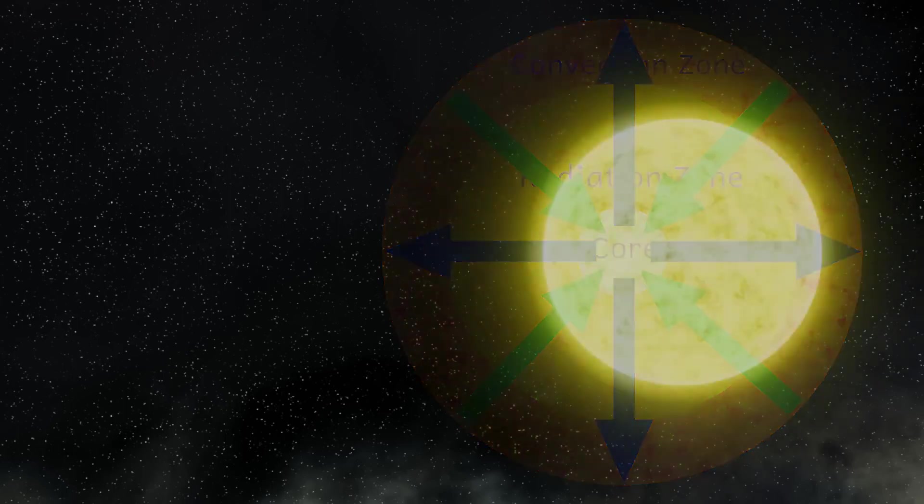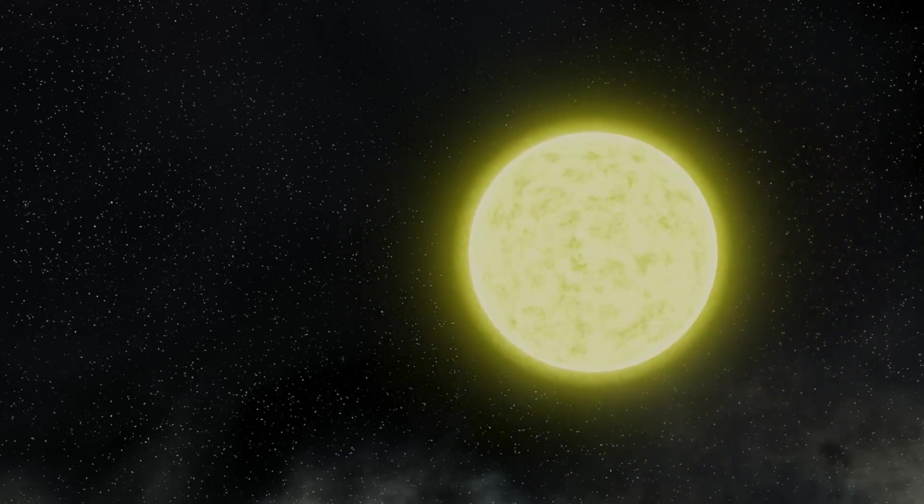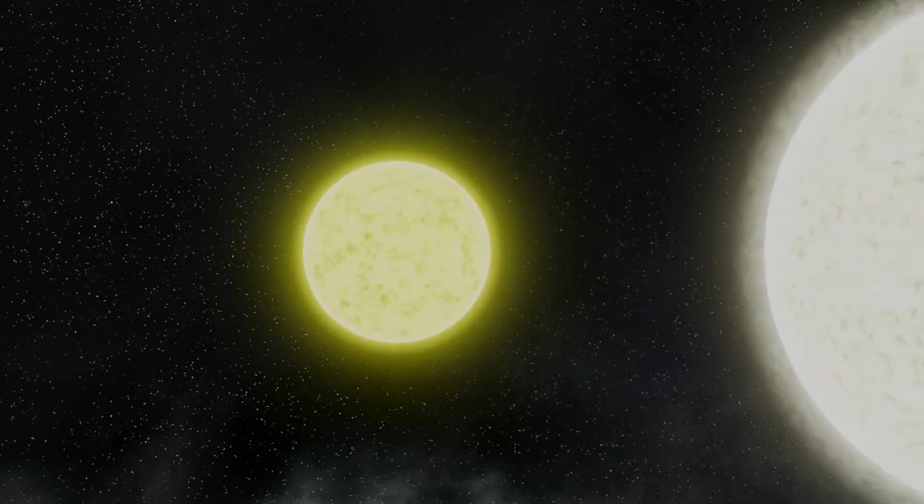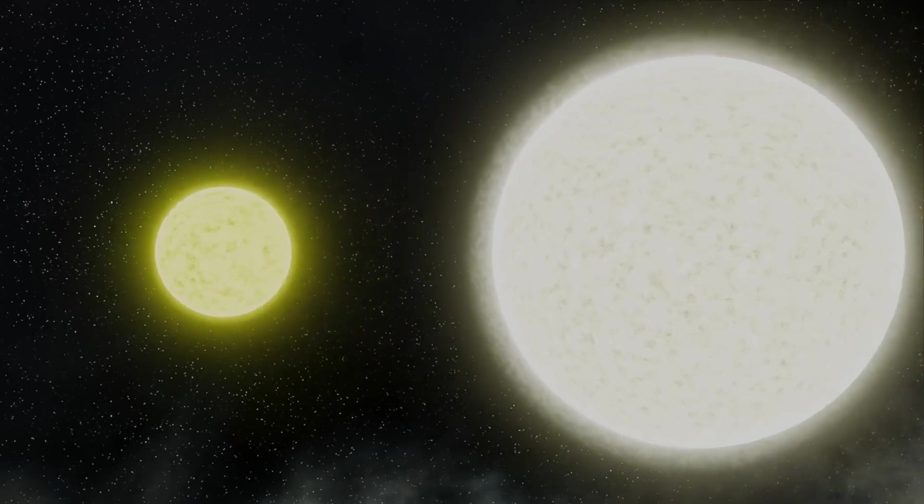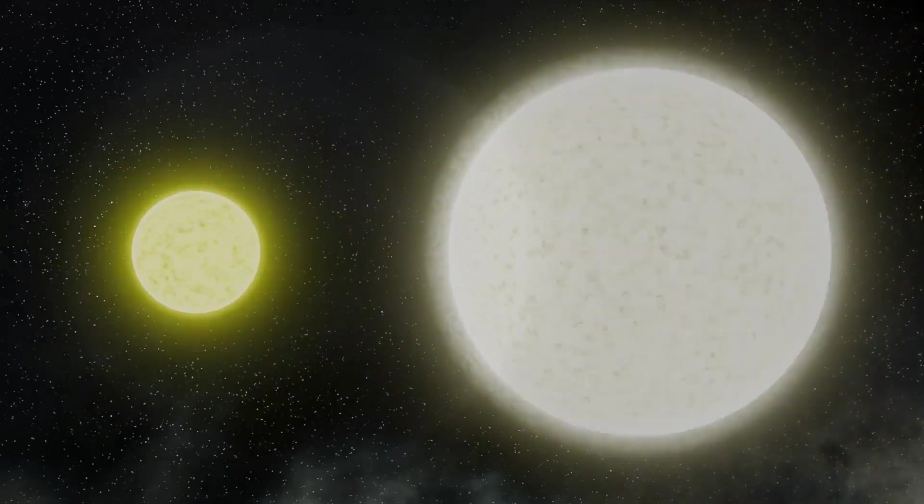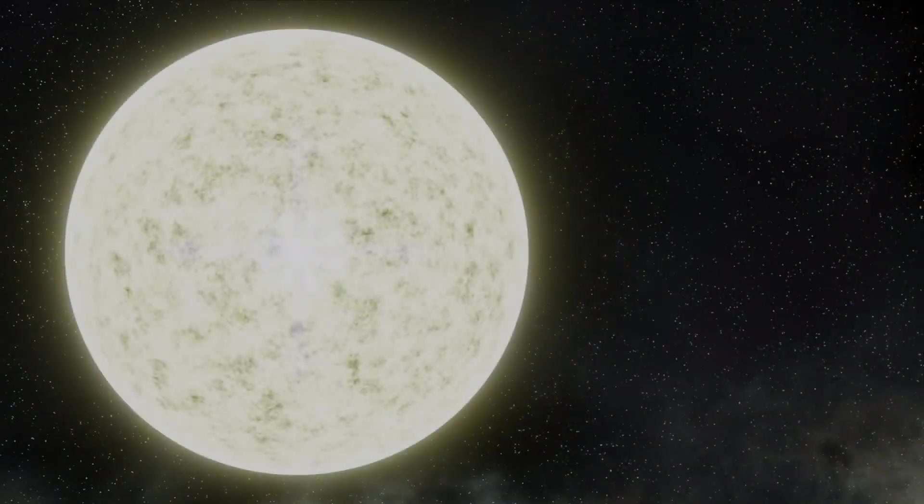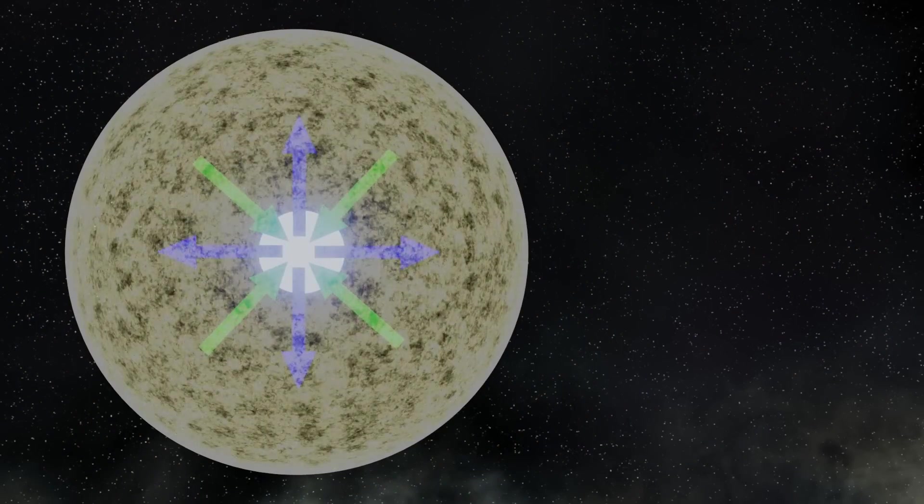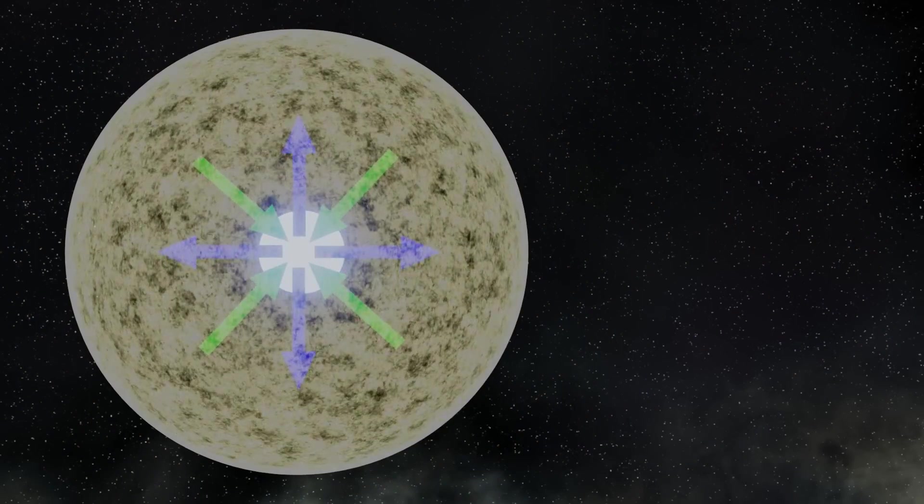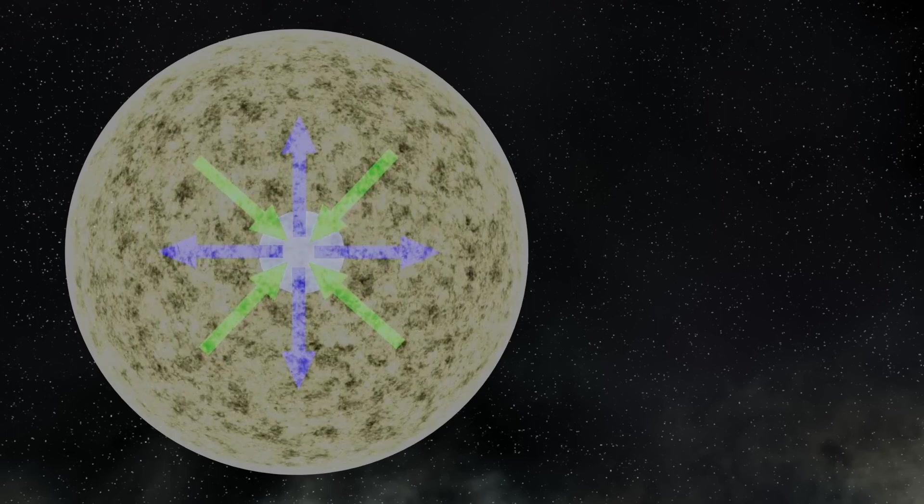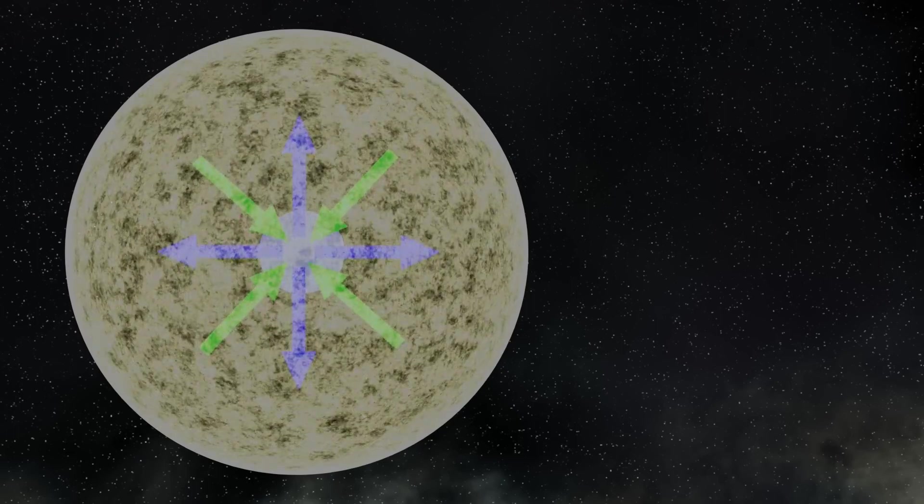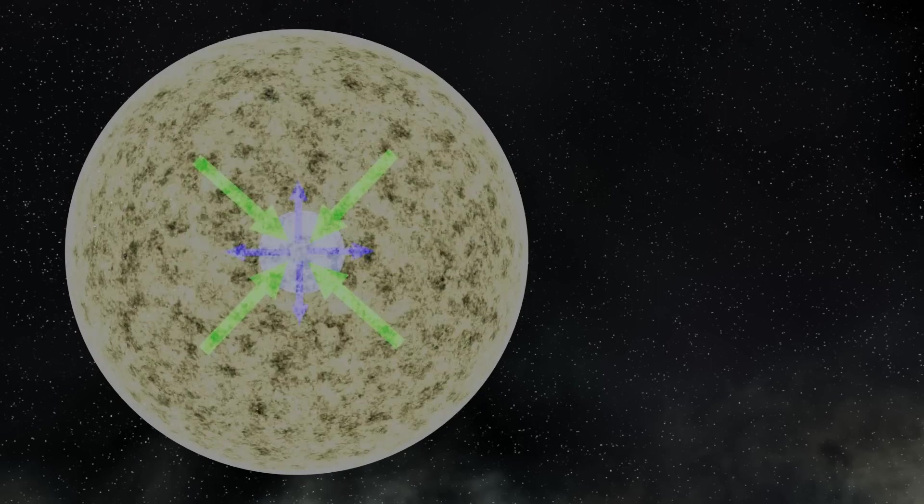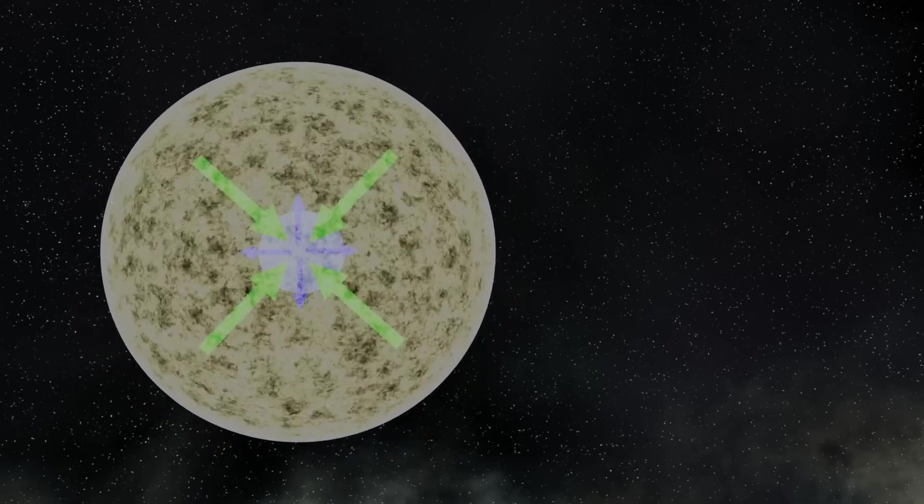However, if a star has more than eight times the mass of our sun, then at the end of this stage of its life, something different happens. At the star's core, all the hydrogen is used up and is being turned into helium. Nuclear fusion then stops. This means that the pressure of the energy produced by fusion decreases, and the star begins to shrink.